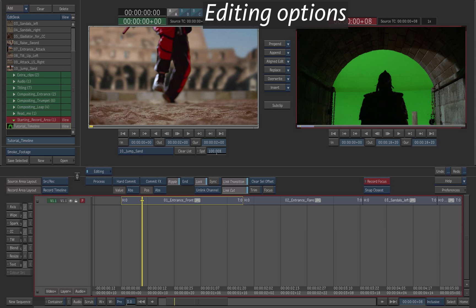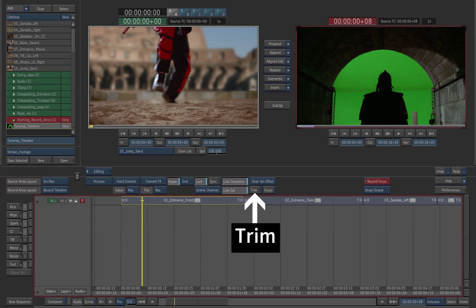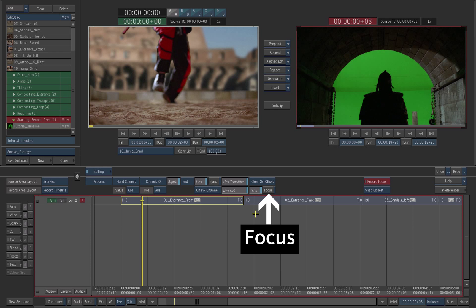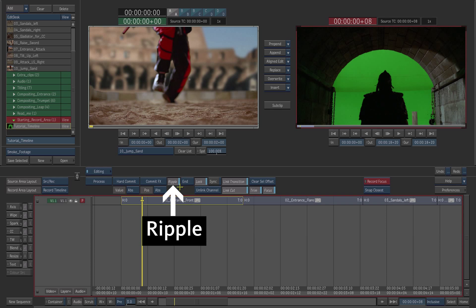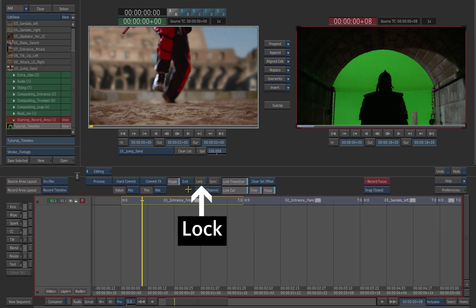Before you edit the shots, check the editing options. Enable Trim. Enable Focus to interactively see the frame you are trimming. Enable Ripple End. Disable Lock.